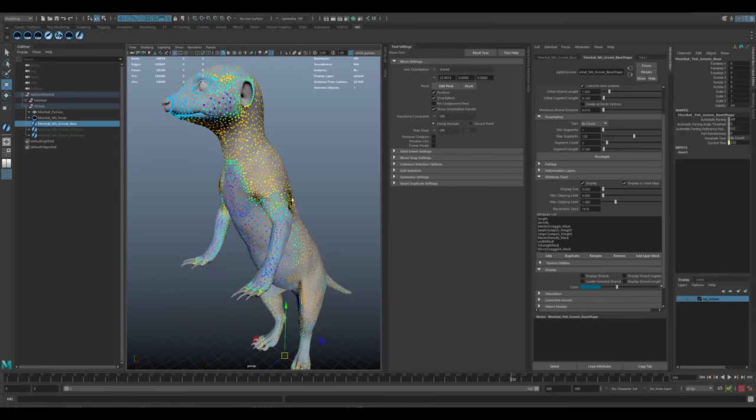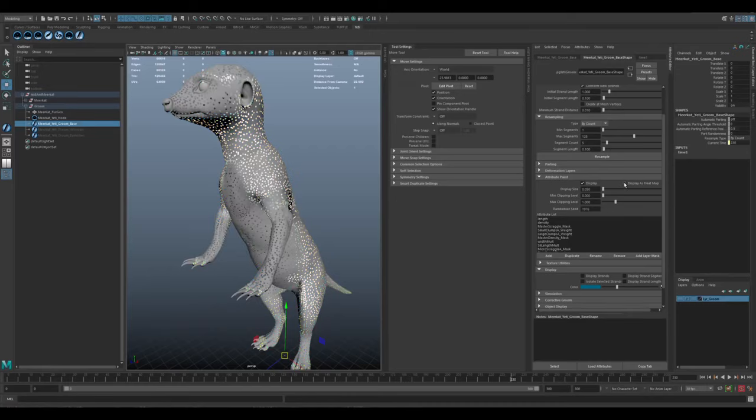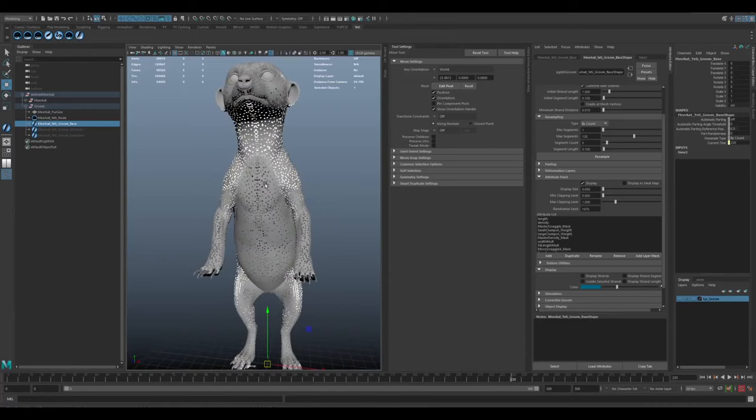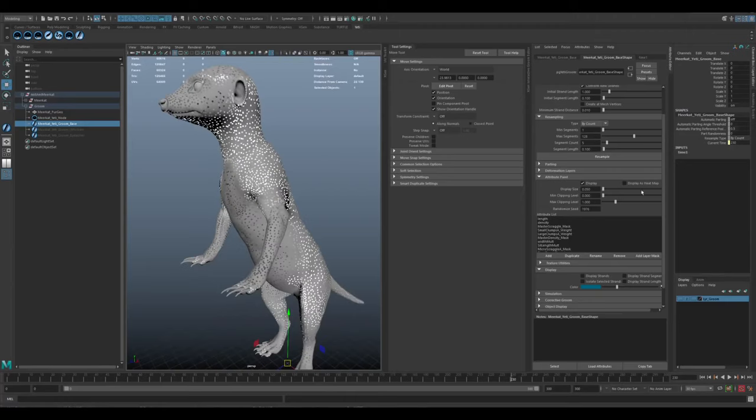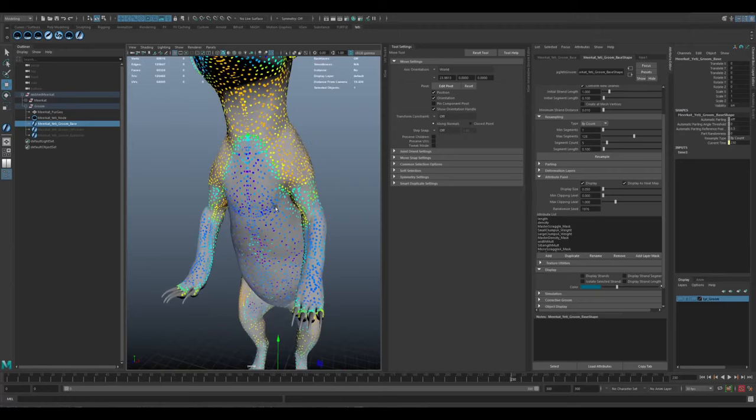But if I hide the strands, you'll see there's a bunch of colored dots on it. And that basically defines a value for a certain attribute like the clumping or the noise, for example. I think it goes from dark purple to orange, and that's basically 0 to 1.